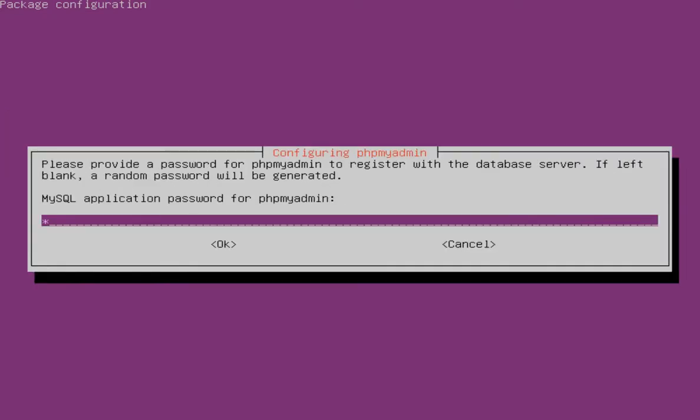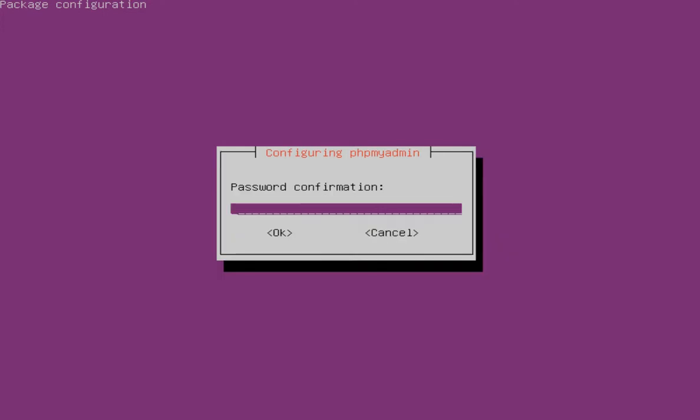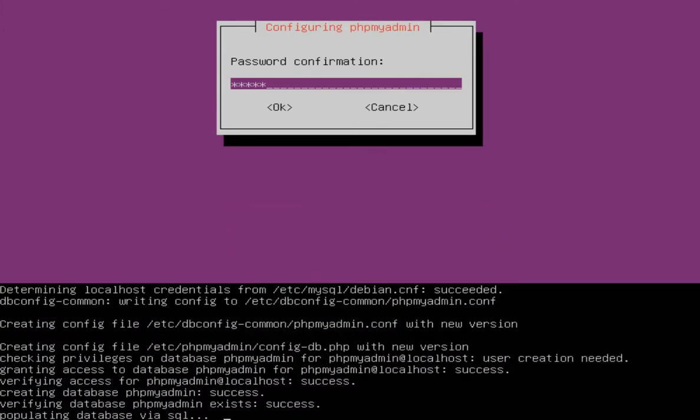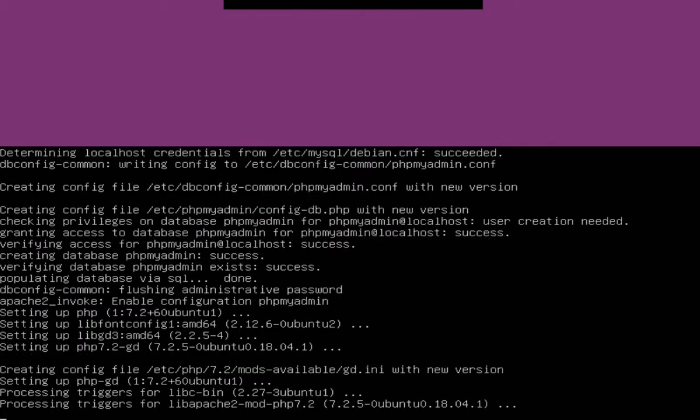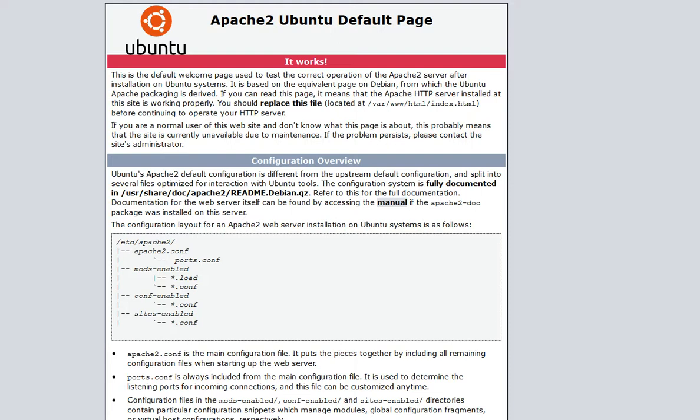Yes. I enter the password. Okay, my PHPMyAdmin is also installed.